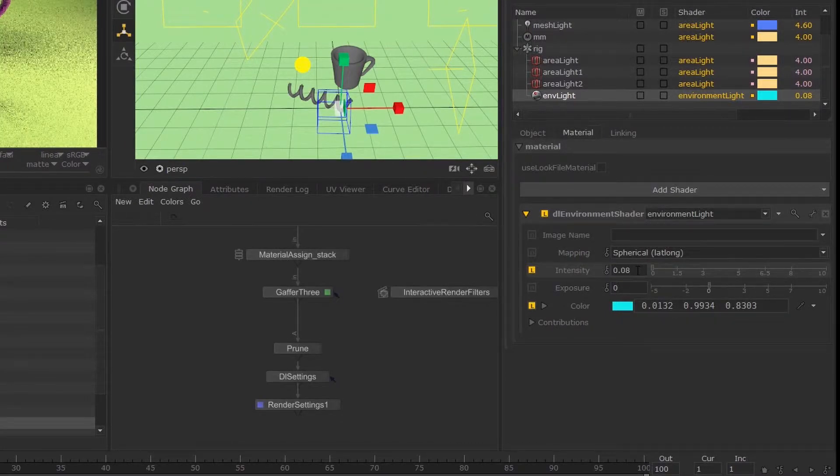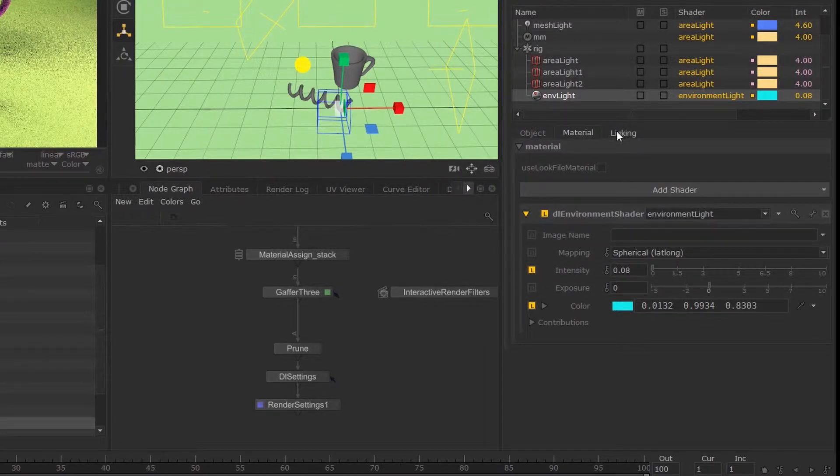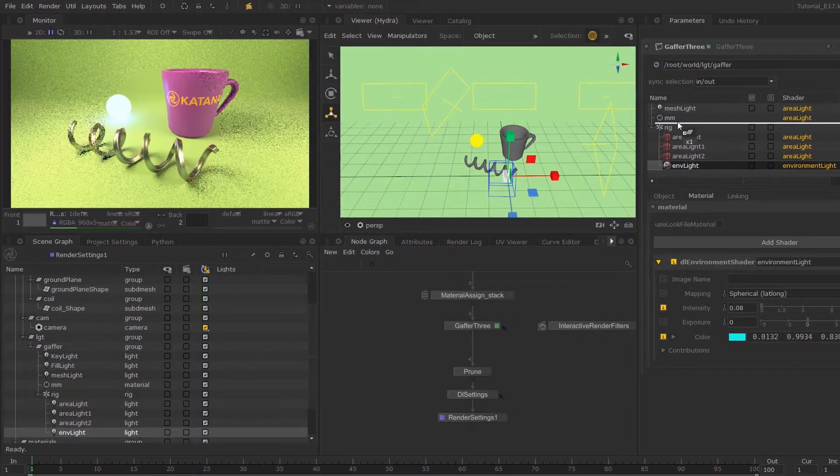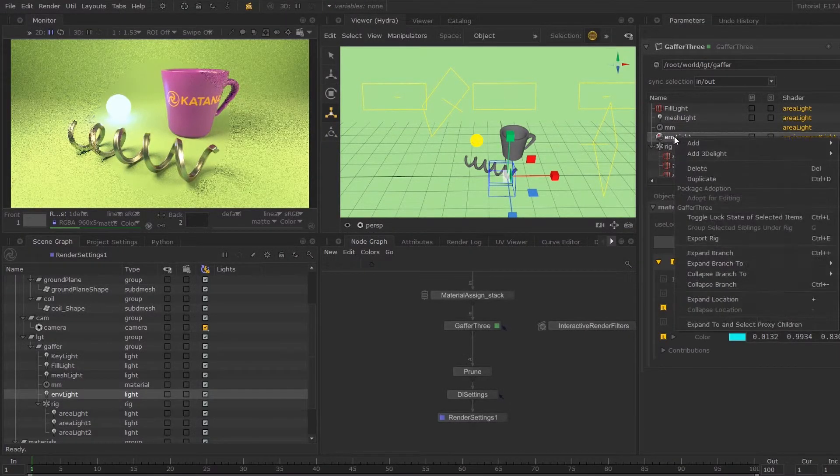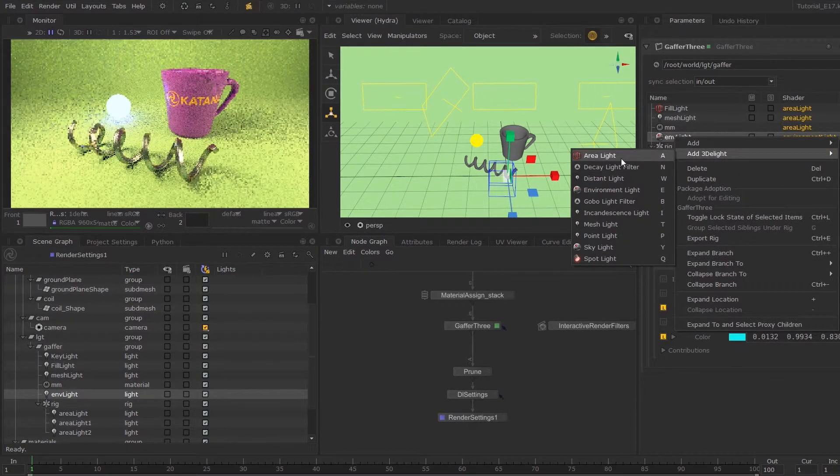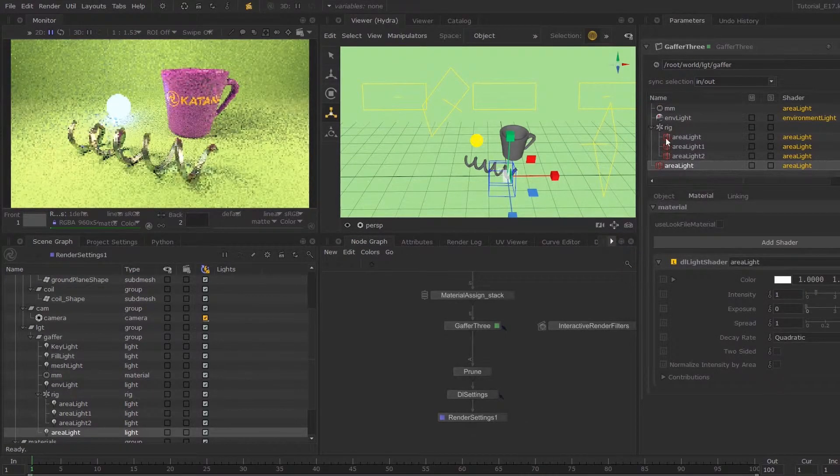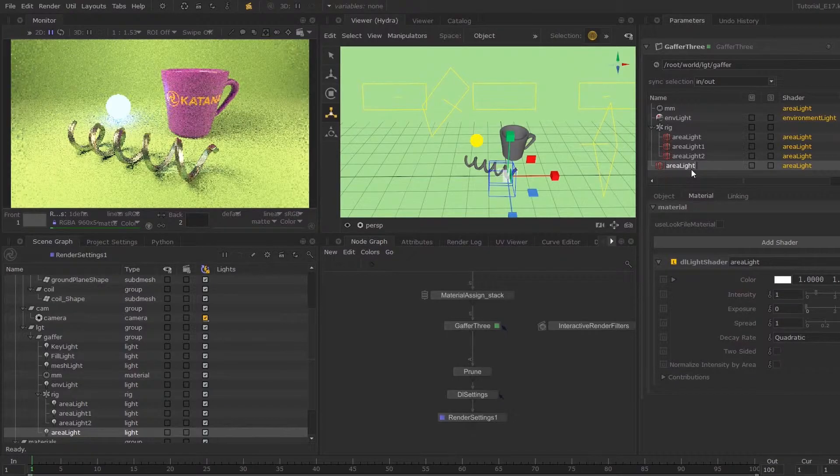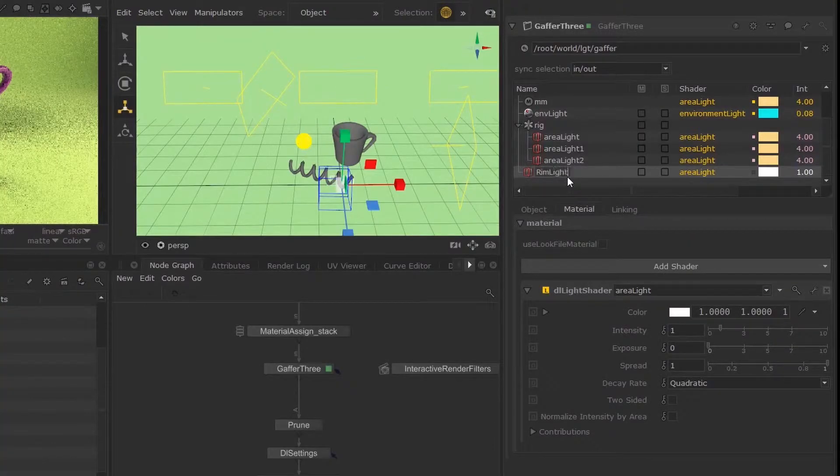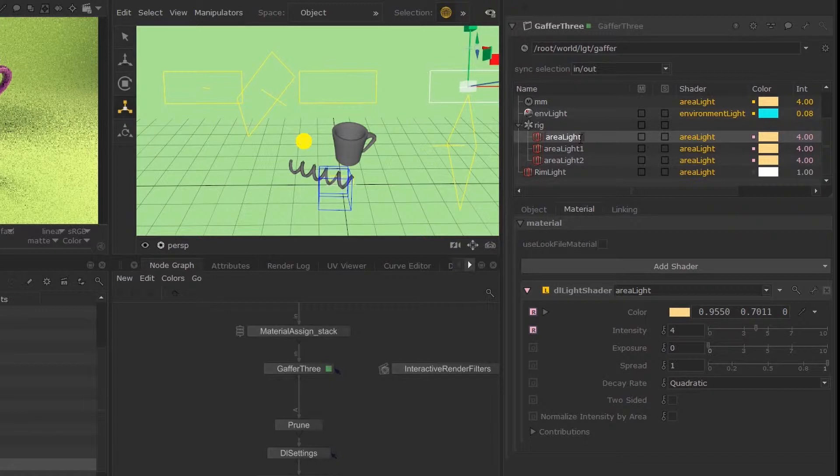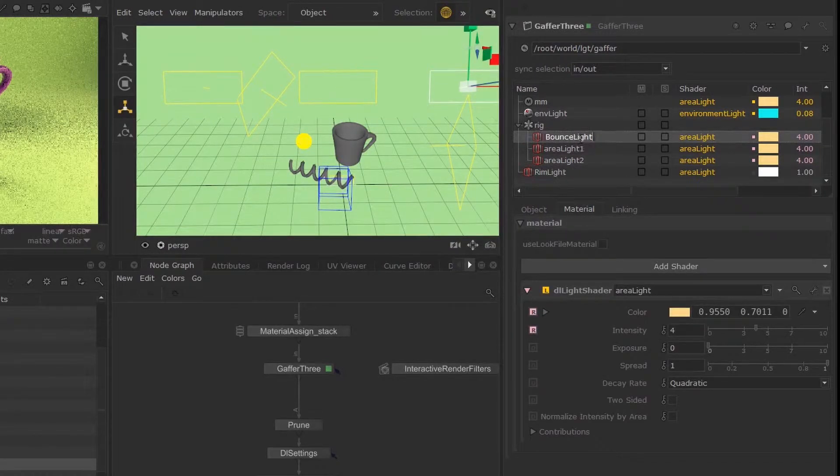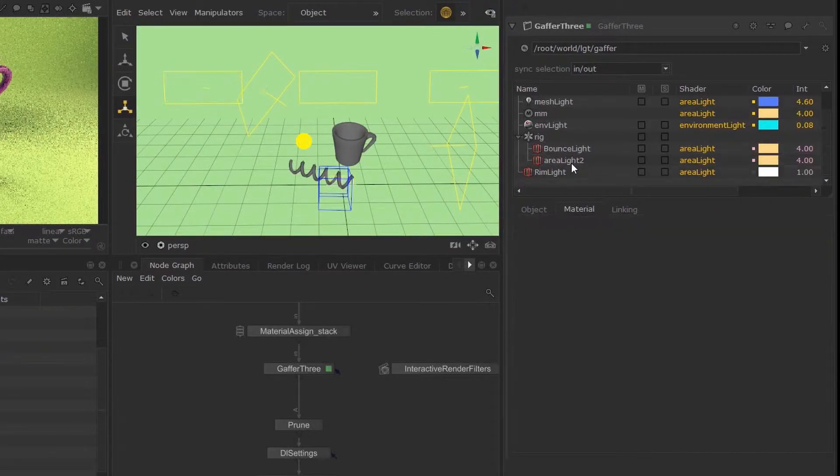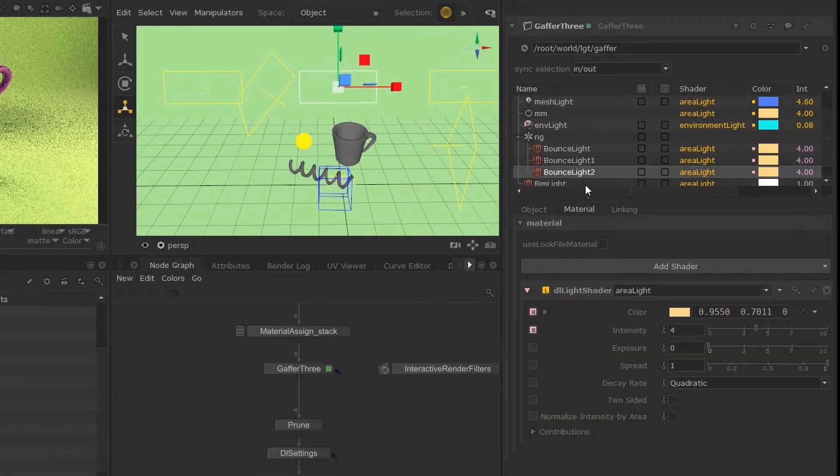Next I'm going to show you how you can work with the linking tab in your lights parameters. I'm going to make yet another light. I want to keep this environment light outside of my rig. There we go. I'm going to add an area light and I'm going to call this rim light.